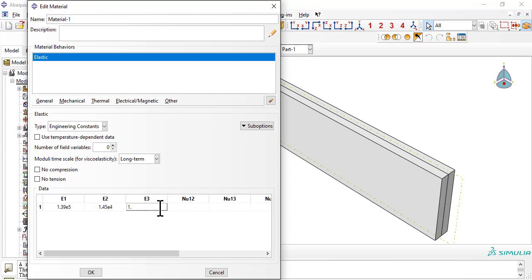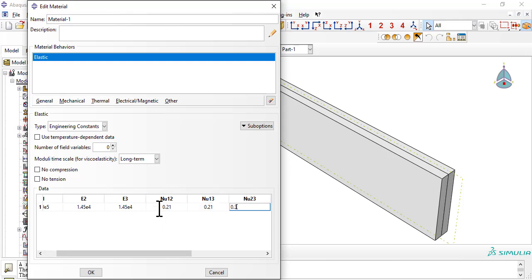Note that E3 equals E2, NU13 equals NU12, G13 equals G12, and G23 is calculated from E2 and NU23.